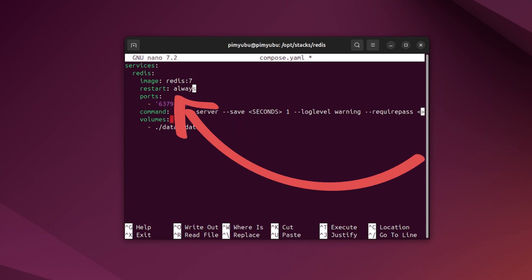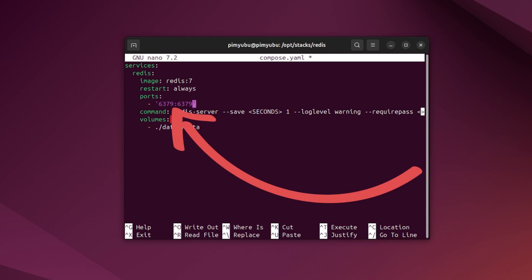On the next line, we've defined the restart option so that Docker will always restart the Redis Docker container. This ensures that if anything causes Redis to crash, it will automatically be restarted, something that is crucial for a database server. On the next line, we specify the ports that we want exposed for our Redis Docker container. In this example, we are exposing port 6379, which is the default port used by Redis.